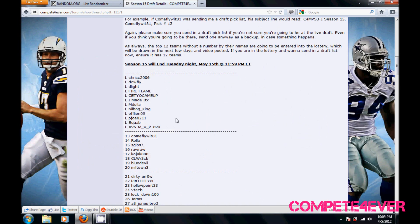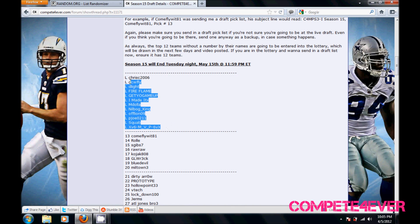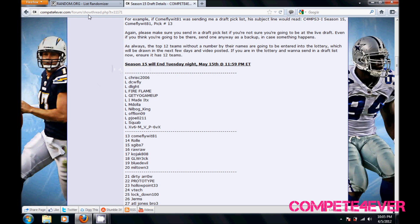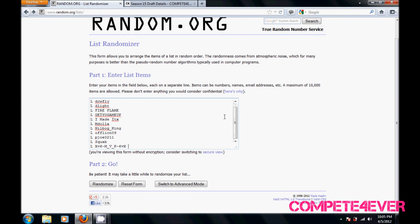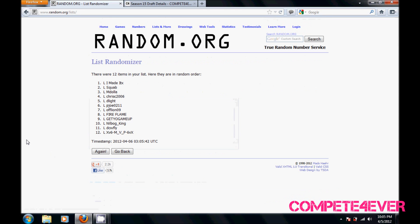What's up everyone, doing the draft lottery video for Season 15 PS3. Gonna copy this list of owners for the lottery, paste them into the randomizer, and hit randomize. And here's your draft order for Season 15.